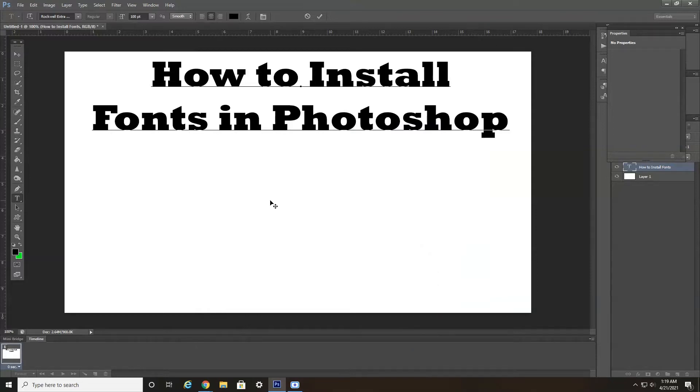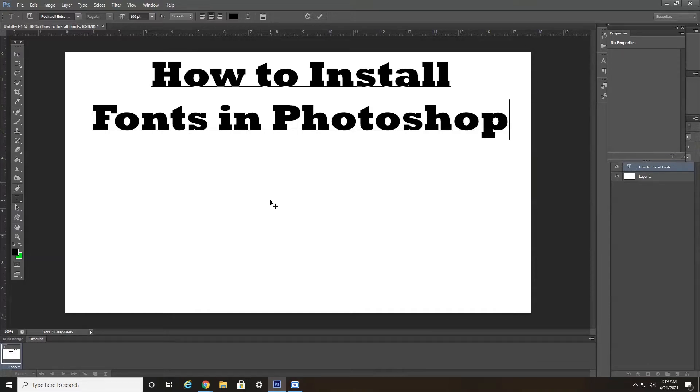Hey everyone, today I'm going to show you how to download and install fonts in Photoshop for free. This is something that's great to do if you need a specific font for your project. So, let's jump right into it.